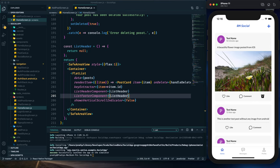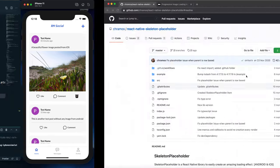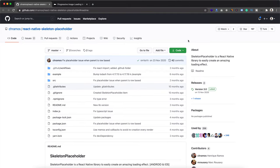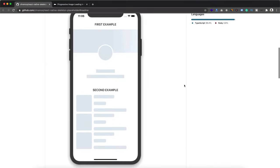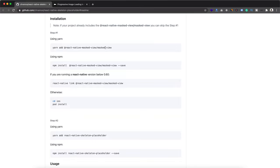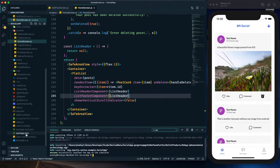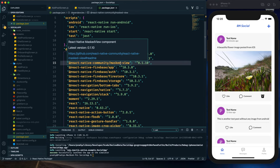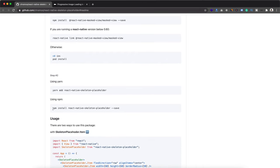The shimmer effect or skeleton UI is pretty simple to implement. I'm going to use a package, but if you want to implement it from scratch it is also easy — there are lots of tutorials on YouTube showing how to use the Animated API from React Native or the Reanimated library. My main goal is to implement it quickly. I'll use this React Native skeleton UI library. First we need to install react-native-masked-view, but it is already installed in our app as we can see in package.json, so we just need to install the skeleton placeholder package using npm.